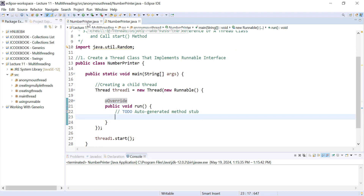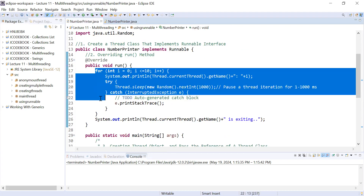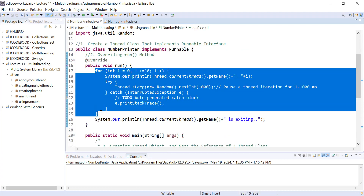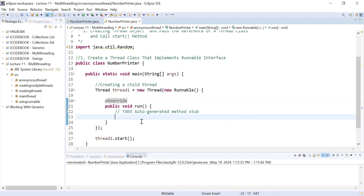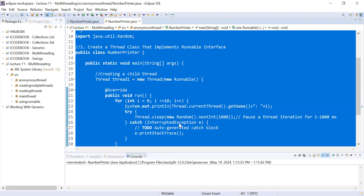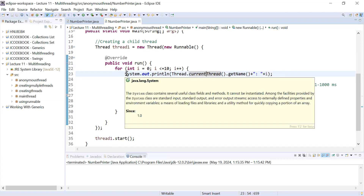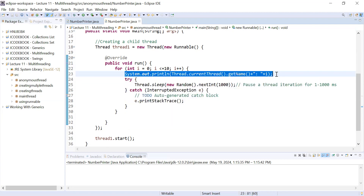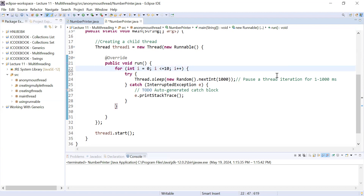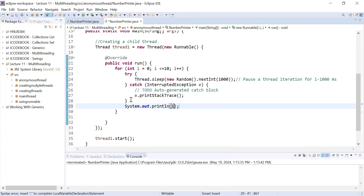We move to our previous example and copy the body of the run method, then provide it inside the Runnable method here. You can see inside this Runnable's run method we have created the body, and inside it we simply display the value of variable i, adding some random time delay as well.